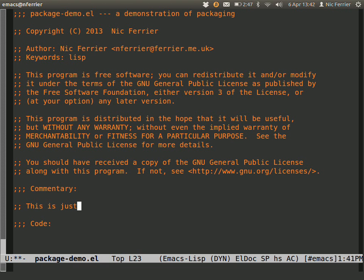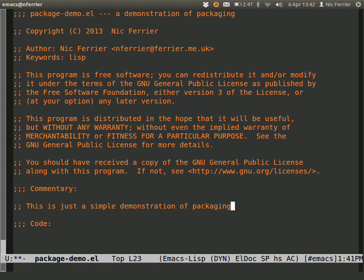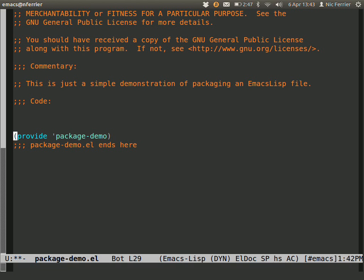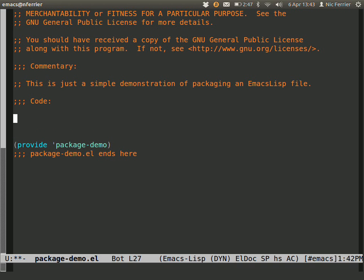This is just a simple demonstration of packaging in Emacs. You can see the package has inserted a whole bunch of stuff. It's inserted this header, which is important for packaging, and this very important end header that tells package where the end of the file is.